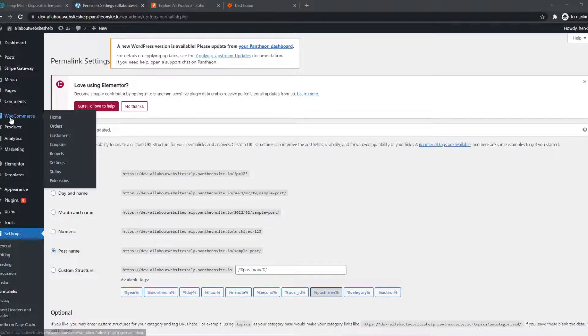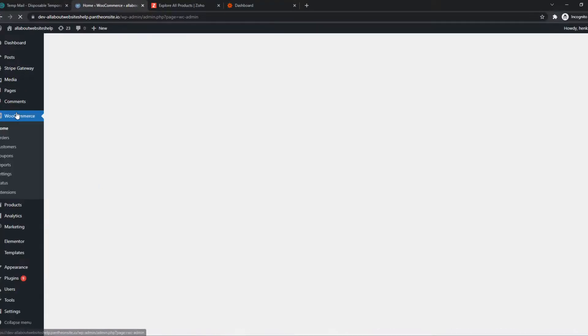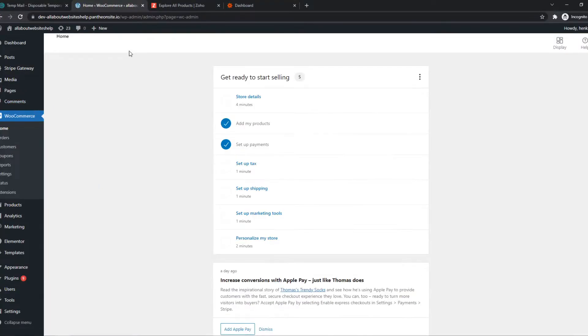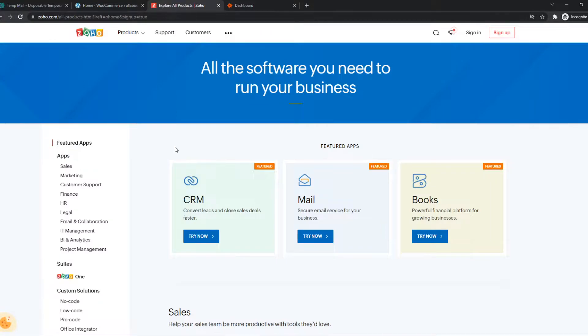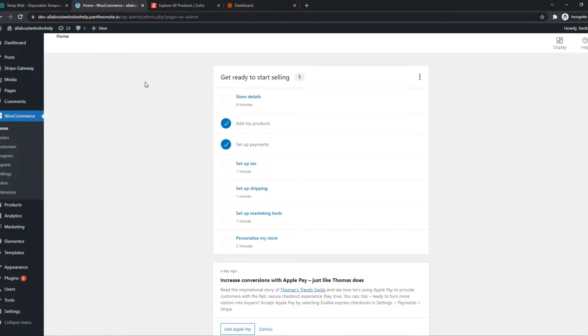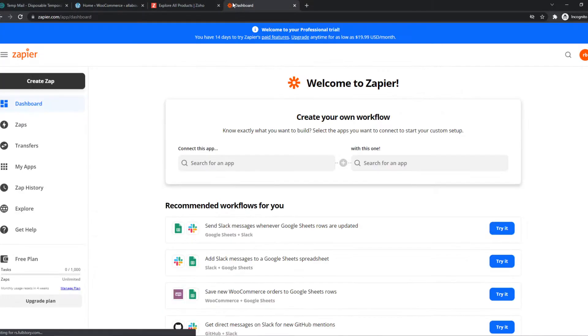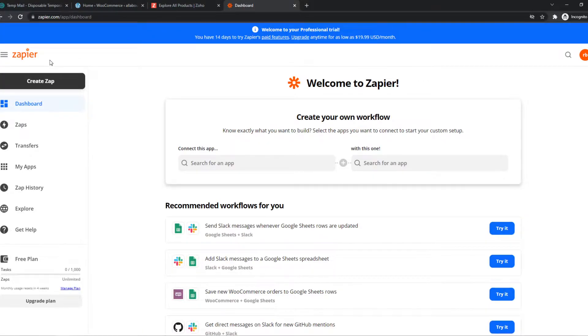In this video, I'm going to show you how you can integrate WooCommerce on WordPress with Zoho CRM. So what you need to do, you need to be logged in on your Zoho account and also on your WordPress website, and then go to the link in the description or search for zapier.com.